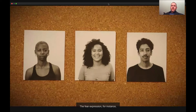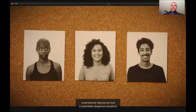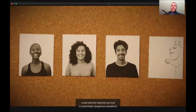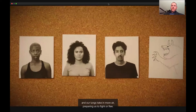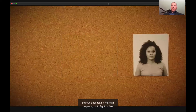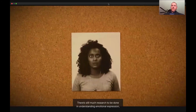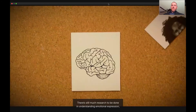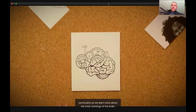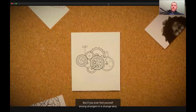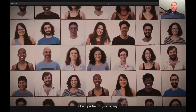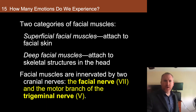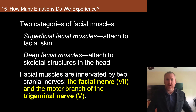There's some evidence that expressions might be even more directly linked to our physiology. The fear expression, for instance, could directly improve survival in potentially dangerous situations by letting our eyes absorb more light and our lungs take in more air, preparing us to fight or flee. There's still much research to be done in understanding emotional expression, particularly as we learn more about the inner workings of the brain. But if you ever find yourself among strangers in a strange land, a friendly smile could go a long way.